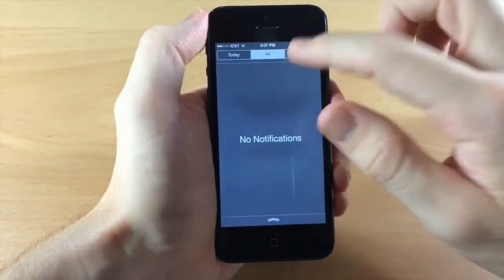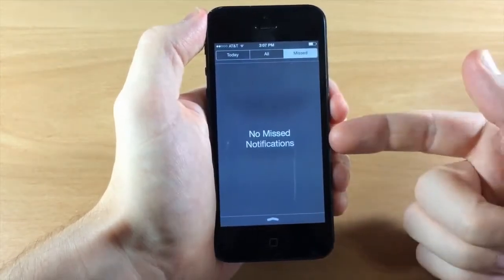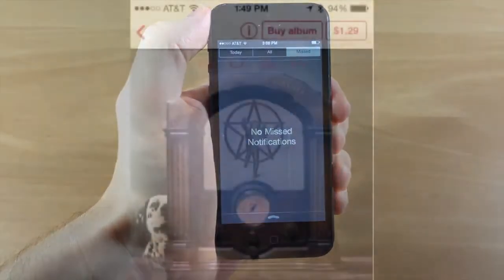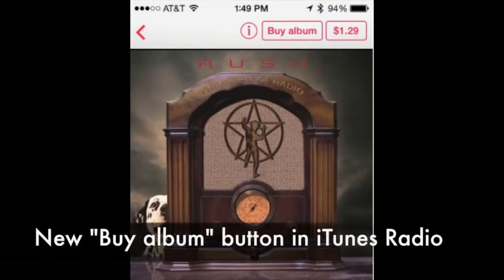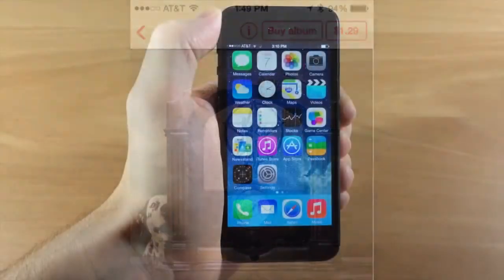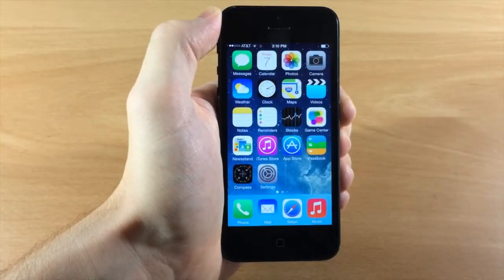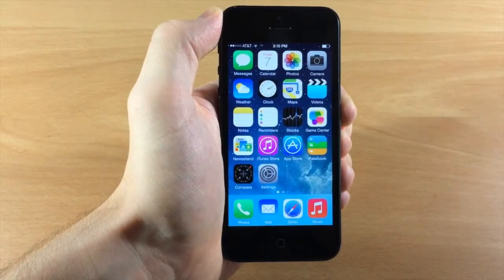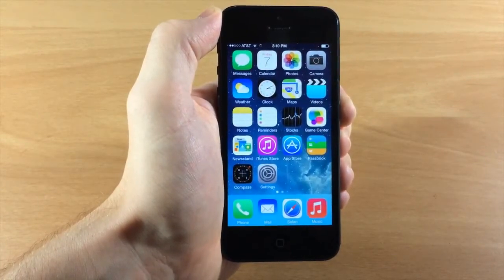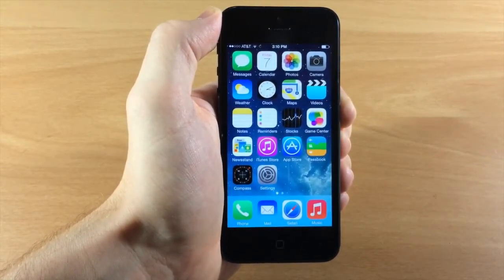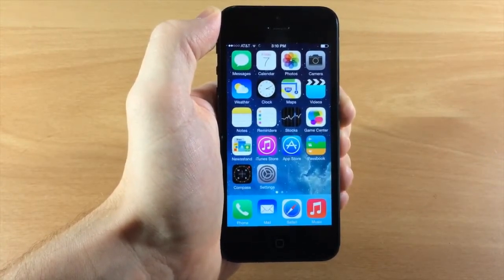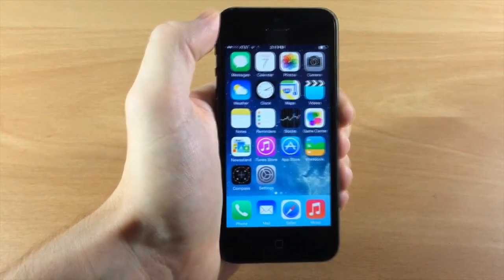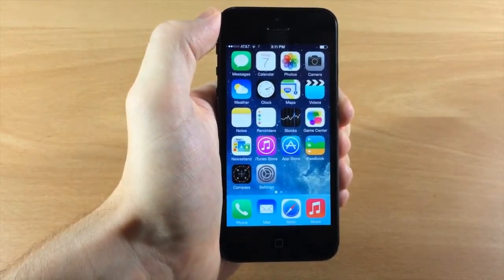In iTunes Radio there's also a new buy album button in addition to the button that lets you buy the individual song. Apple has also added new natural-sounding Siri voices for Australian English, UK English, Japanese, and Chinese.